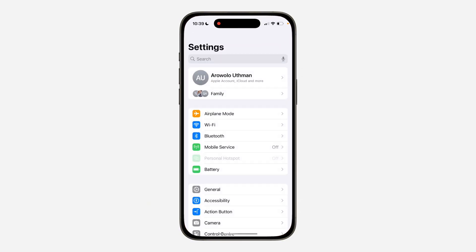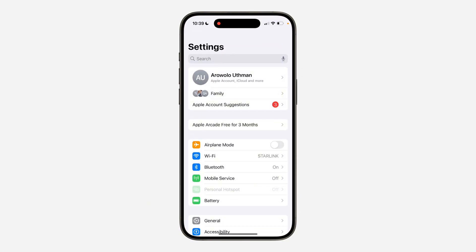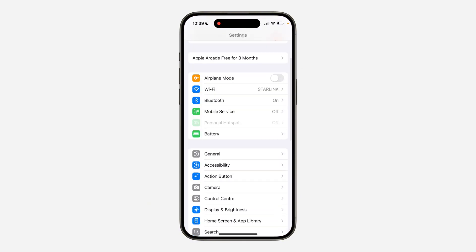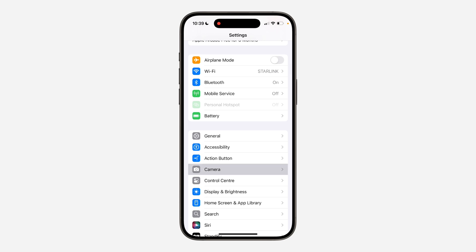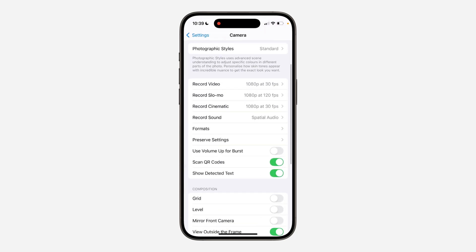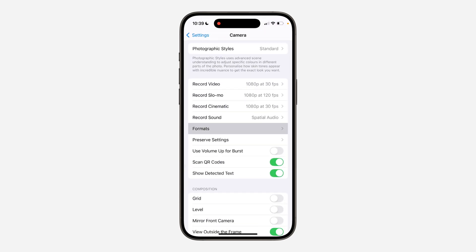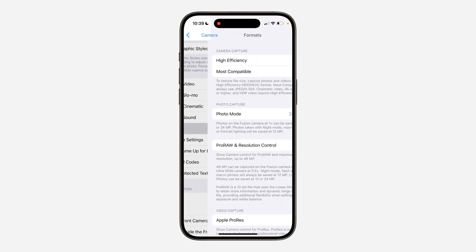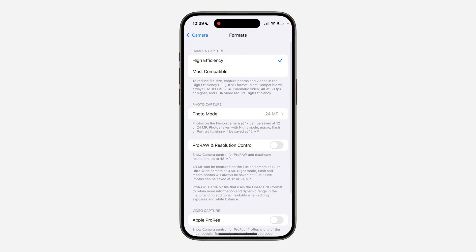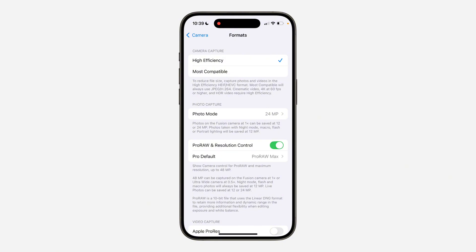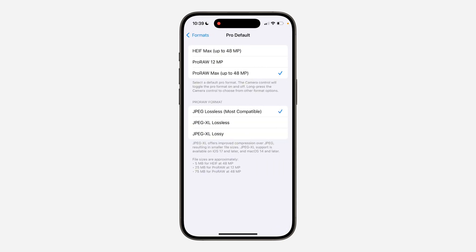The first thing is to open up your Settings and scroll down and click on Camera. Once you click on it, scroll down again and click on Formats. Right in Formats, you need to turn on Pro RAW and Resolution Control.